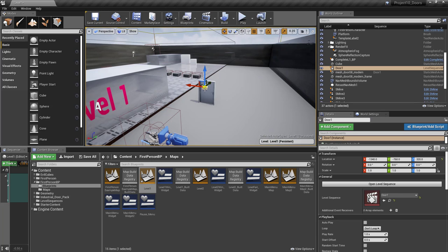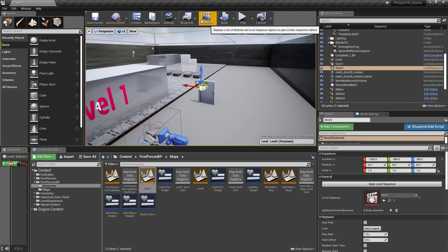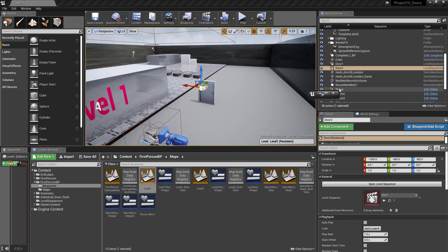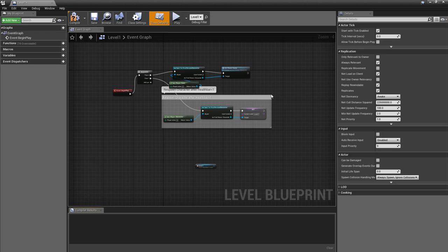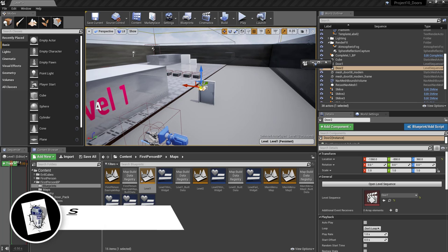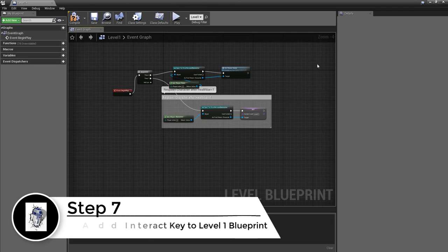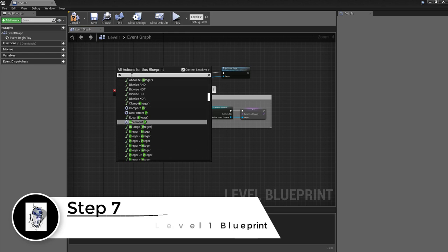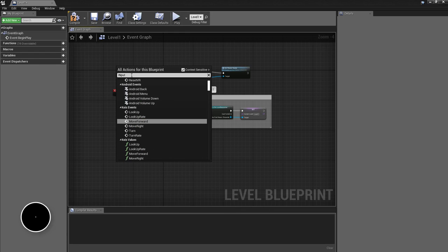With the cinematic selected, go into the blueprint editor for the level. Right-click in the graph and type 'input action'.